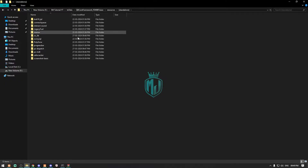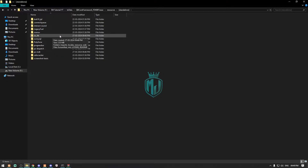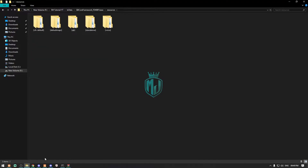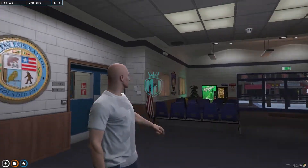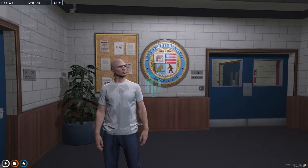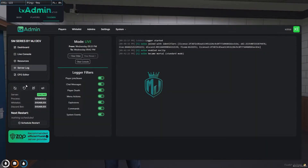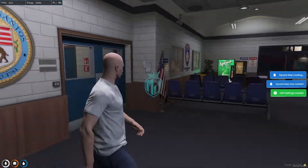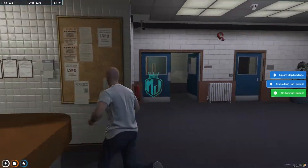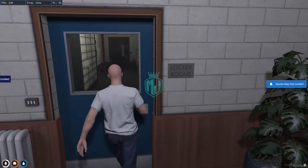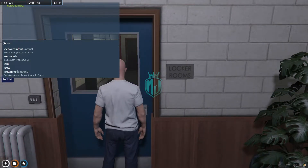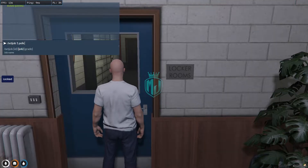We've now downloaded the MLO, MDT, dispatch, and its dependencies. It's time to restart the server and join again to set up the police job with the new PD MLO. After restarting and joining, we can see our new MLO. Let me set the job — set job one police two.